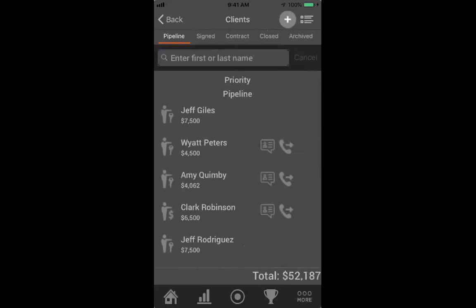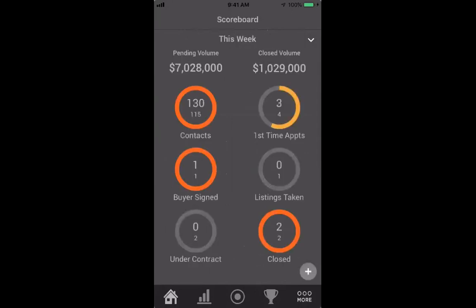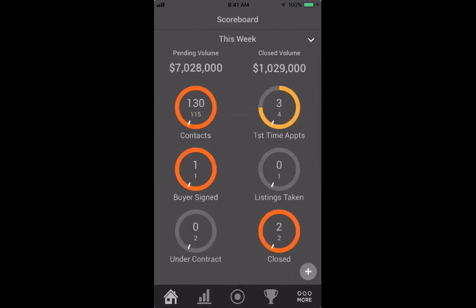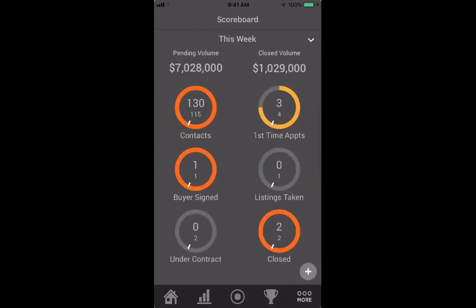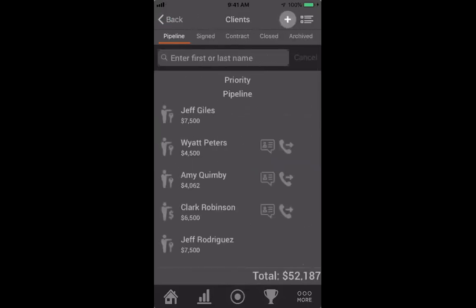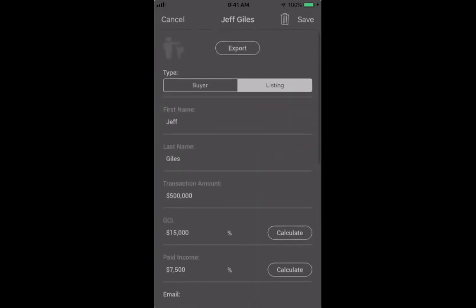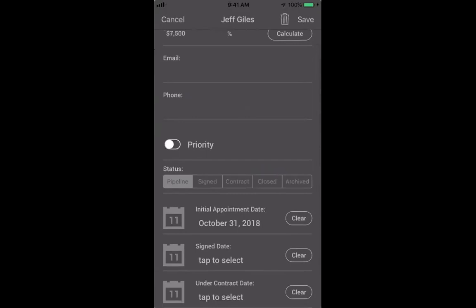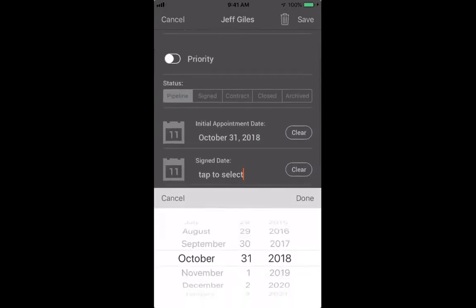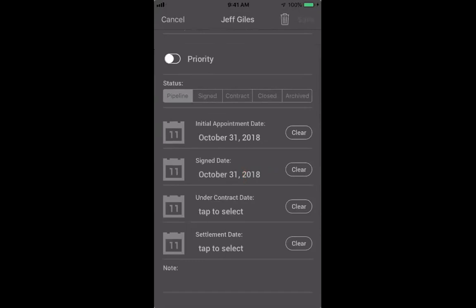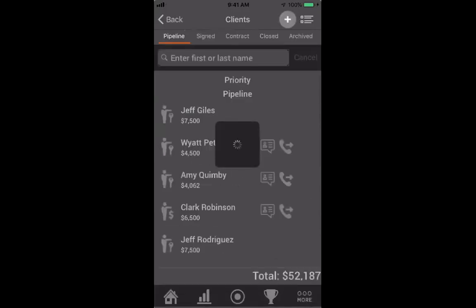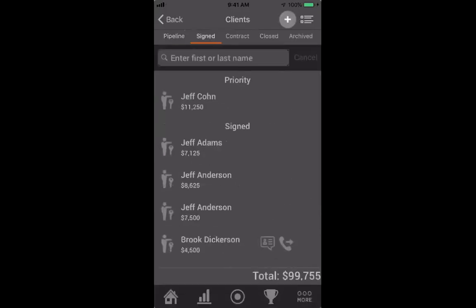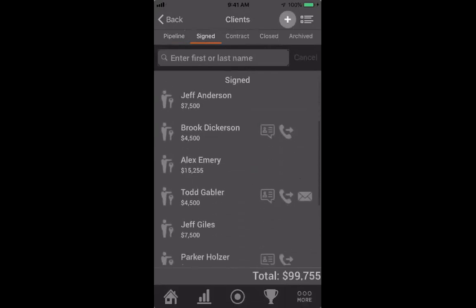Jeff just popped up in the list. If I go back to my home tab, my first time appointments just went up and I'm on track. I can click on the first time appointments circle, which pulls up my pipeline and I can see Jeff. Say Jeff's listing appointment went great and we ended up signing the listing agreement today. If I save that, Jeff is going to move from my pipeline to my signed clients.